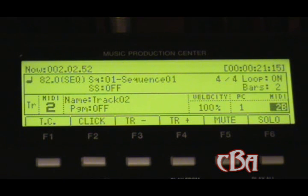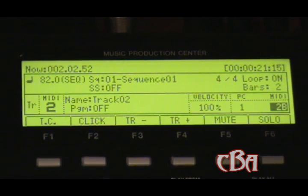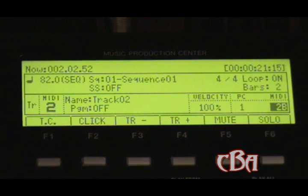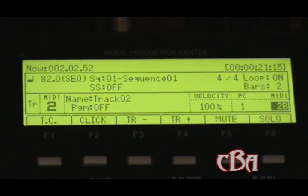Never mind the beat — it might be whack or whatever, I wasn't trying to make a beat. Just showing you how to set it up and how to get your stuff laid down. Check us out again, we'll be back with more tutorials. It's Daddy Jones, City Boy Affiliates.